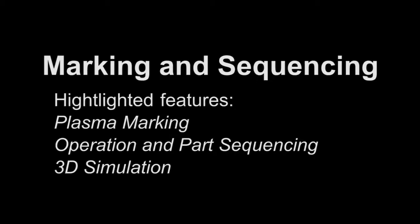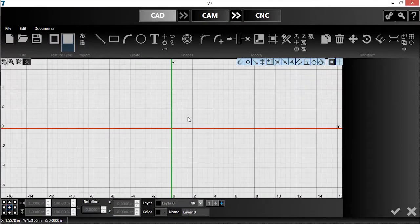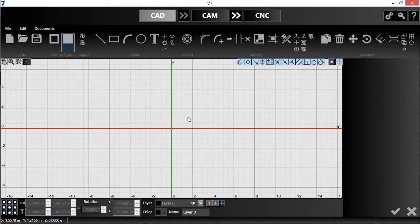In this video, I will demonstrate how to draw geometry for marking, explain how to sequence operations, and explore the new 3D simulation feature.